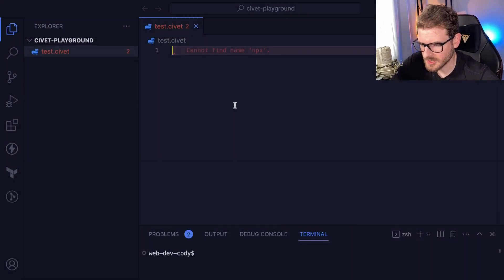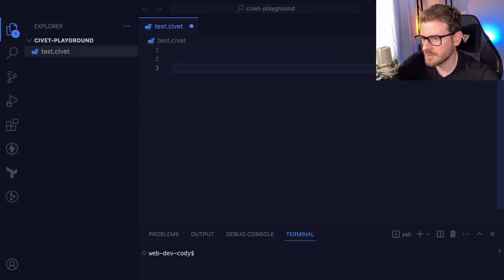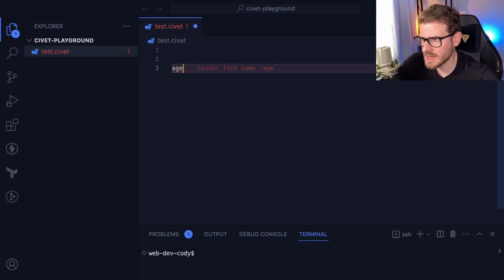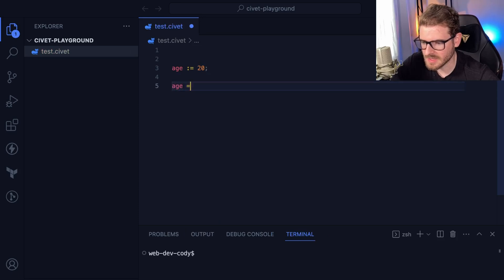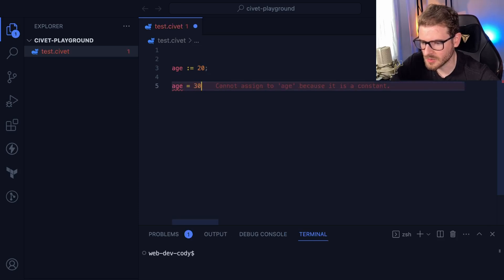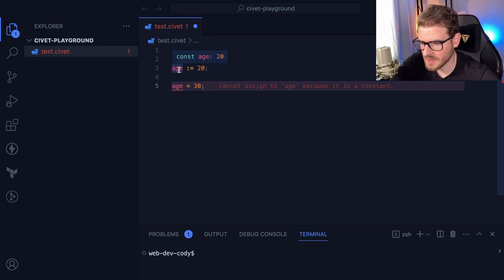Let's see if it's working. So let's just start with declaring some variables. I think there's a special way you can declare variables. I could say age and then declare a constant like this, and say 20. And I believe if I were to try to reassign this to something else, since this is actually just using TypeScript under the hood, this thing fails because it can't reassign a constant.